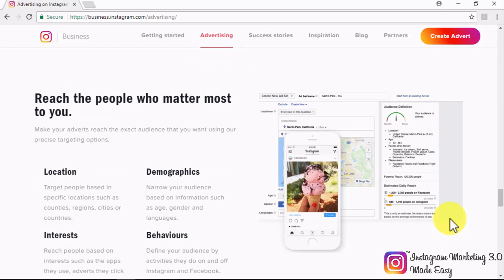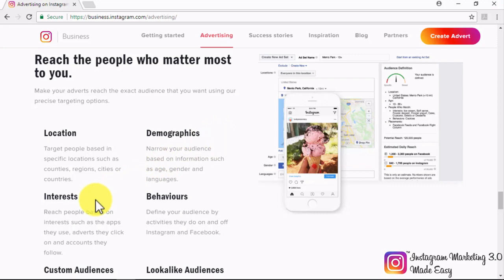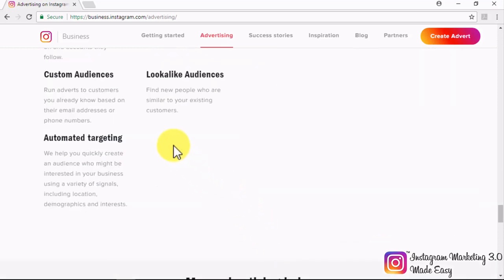Creating adverts on Instagram also helps you to reach the people that matter the most to you. This is done through powerful audience targeting options that can help you reach people based on specific locations such as countries, cities, and regions; narrow down your audience based on demographic information such as age, gender, and language; reach people based on interests such as the apps they use and the accounts they follow. You can also customize your audience by directly targeting them based on a database of emails or phone numbers, set up lookalike audiences, or set up automated targeting that will allow Instagram to target an audience based on your business profile.